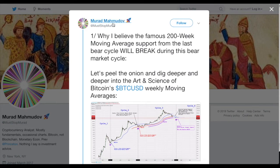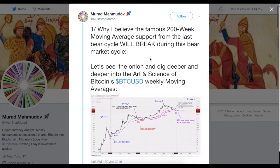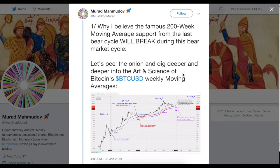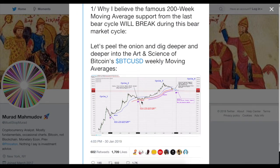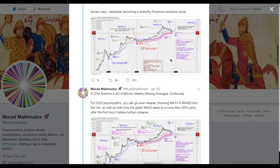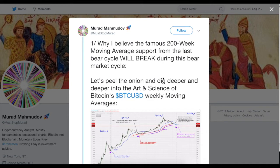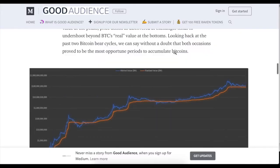Mahmudov presented a lot of statistics and technical analysis, including the argument that we will probably break the 200-week moving average this time, unlike in 2015, with comprehensive supporting data. Interestingly, he is a long-term bitcoin bull who believes each bitcoin will eventually reach ten million dollars — he is essentially a bitcoin maximalist. Yet even he thinks we have not yet reached the bottom.